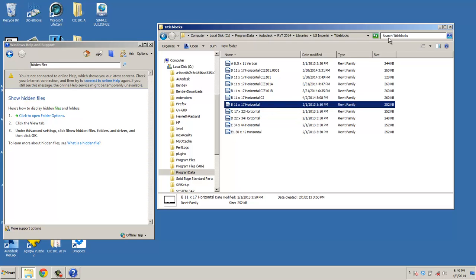Number one, an architectural template as the default. Number two, an 11 by 17 Title Block once you go back into your Revit and start that project. So, this little short video shows you how to get those files, put them in your folder, and then the next video I'll do will be the assignment that we just did in lab.